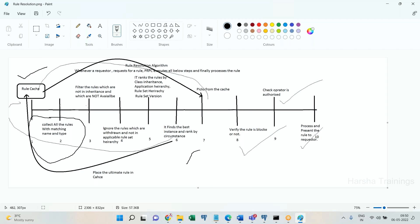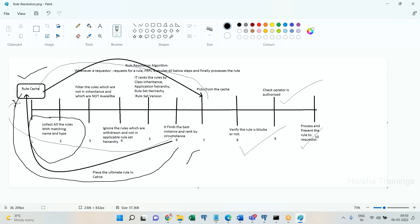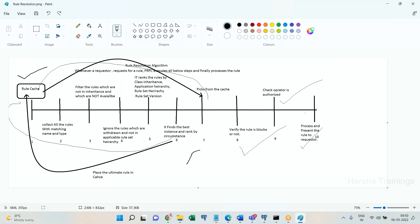Once the best instance is found, Process Commander places it into the cache. Even for the first time, once it finds the best instance it places it in the cache, then picks the instance from the cache, verifies whether it is blocked or not, verifies the operator is authorized to access, processes and presents the rule to the requester. This is the execution of the rule resolution algorithm — whenever a requester requests a rule, Process Commander starts executing the rule resolution algorithm. We divide it into two parts: rule present in cache, and rule not present in cache.